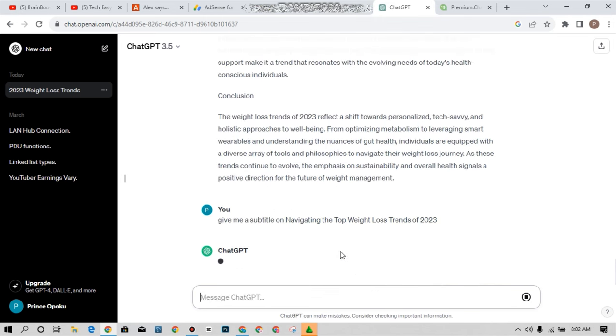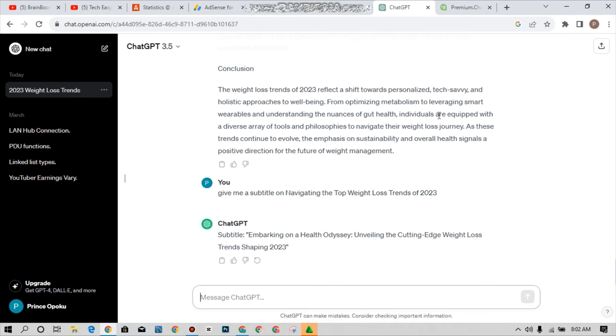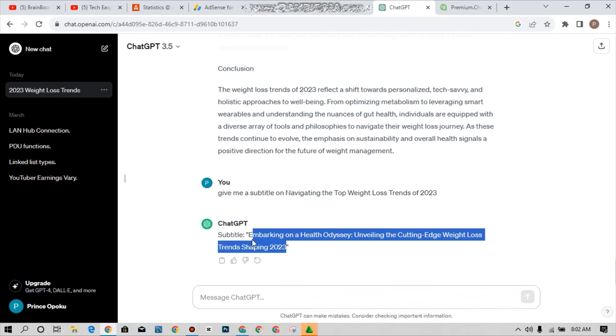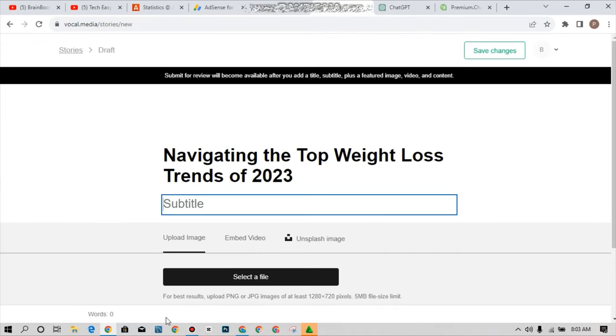Let's wait as ChatGPT generates a subtitle on this topic for me and I'll use it on the platform. As we all can see here the subtitle has been generated for me. That's embarking on a health odyssey, unveiling the cutting edge weight loss trends shaping 2023. So what I'm doing is just highlight this, copy and move back to the editing space and just paste it over here.